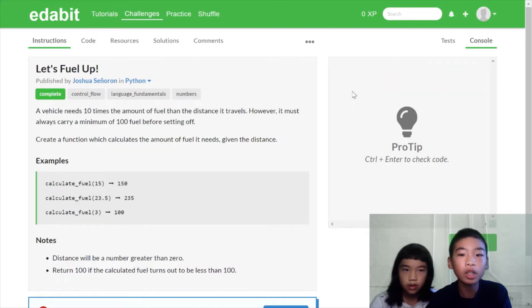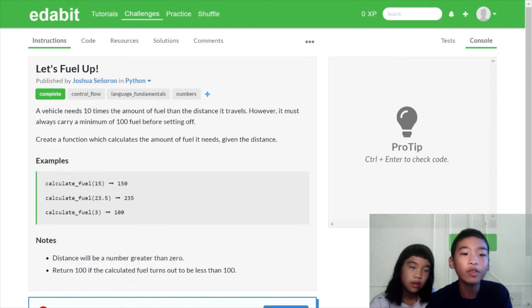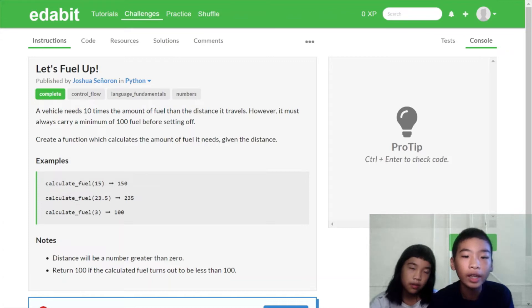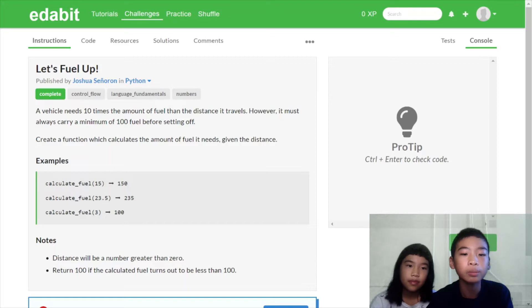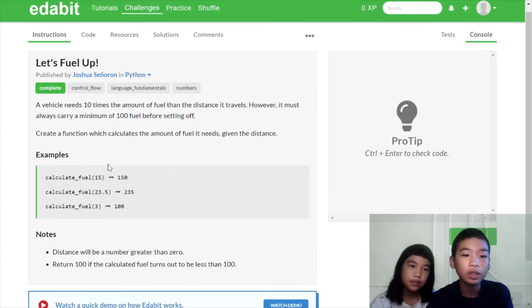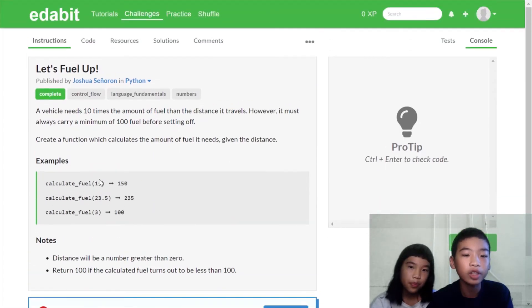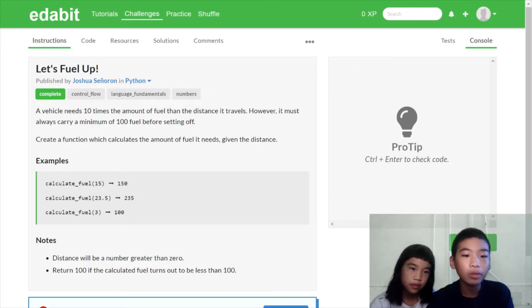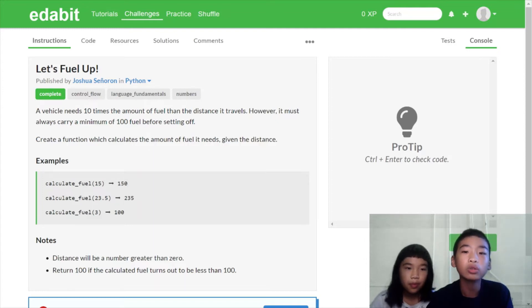We're moving on to the next challenge. This challenge is called Let's Fuel Up. A vehicle needs 10 times the amount of fuel that the distance it travels. However, it must always carry a minimum of 100 fuel before setting off. Create a function which calculates the amount of fuel it needs given the distance. So here are the examples. Calculate fuel 15. So if there's 15 distance, we need to calculate how much fuel we need. So 15 times 10 equals 150.